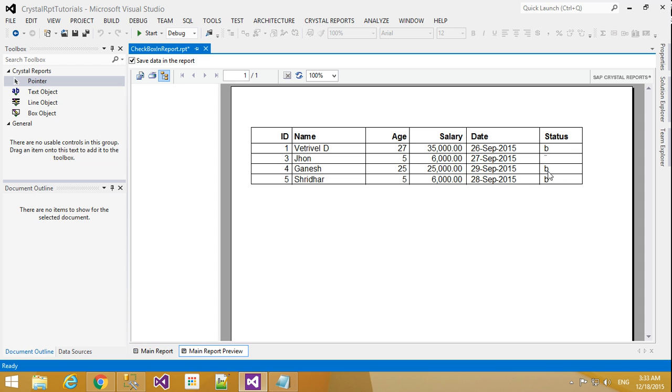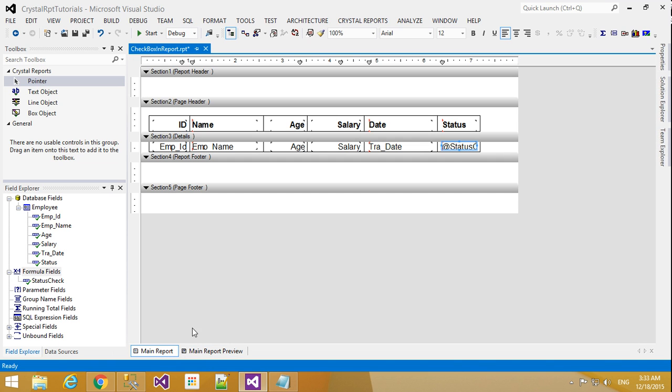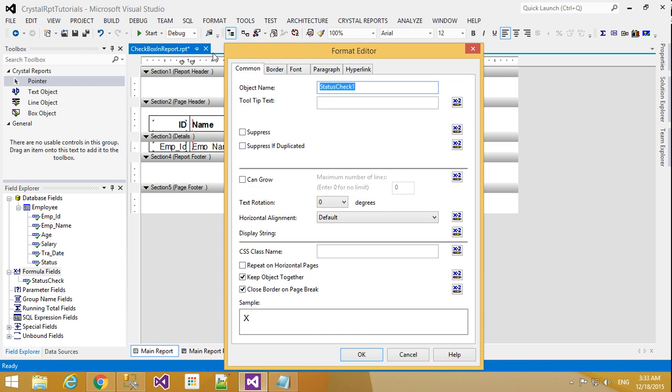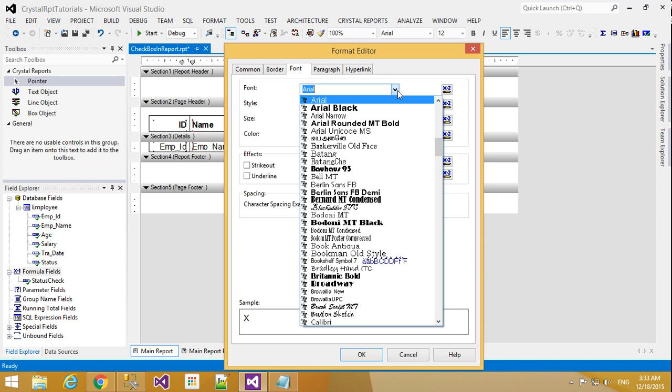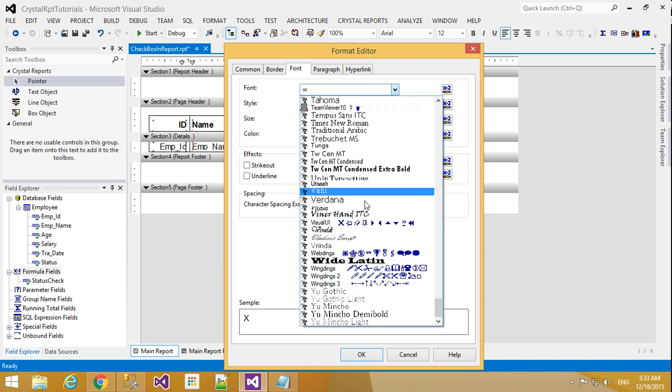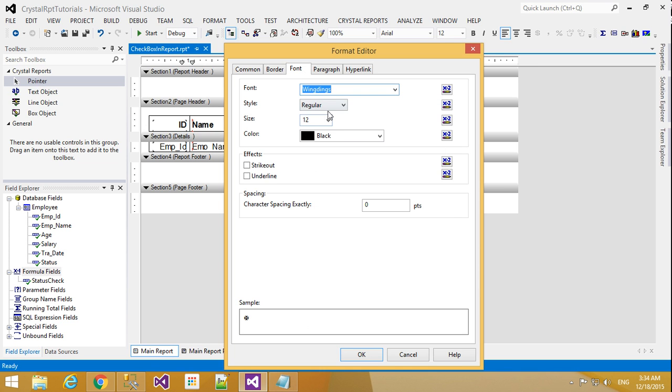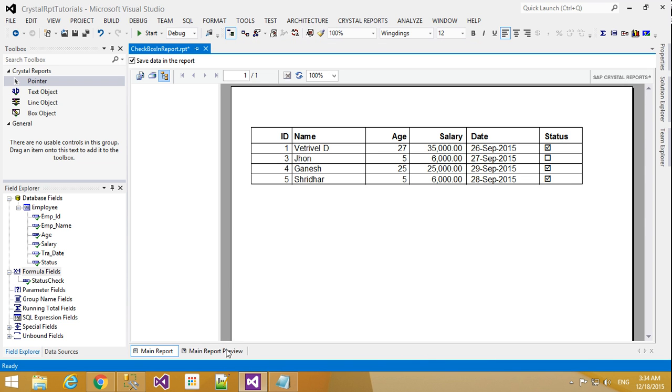See is coming. But here the check box is not coming. So for that we will change this font to format object. Here select font section. Here go to Windings font. Select that Windings font and click OK.